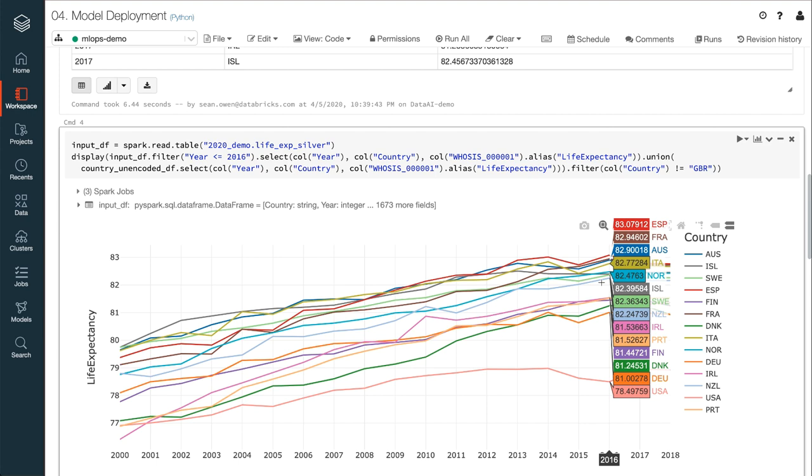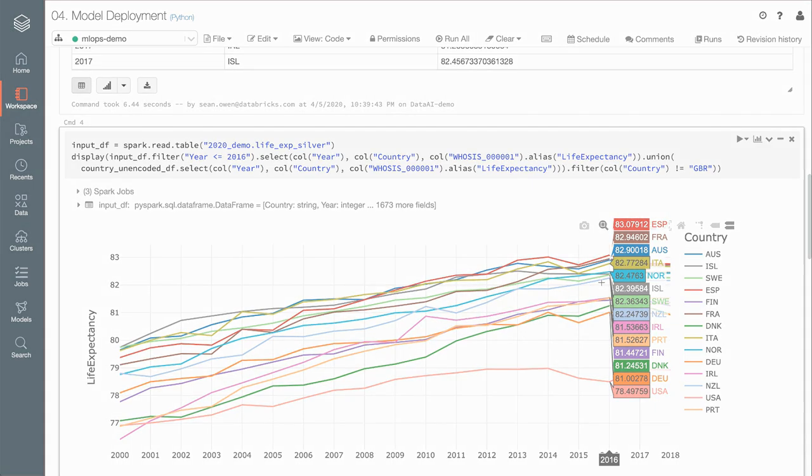So, this has been a simple example of how Databricks can power the whole lifecycle, from data engineering through to data science and modeling, and finally, the MLOps tasks like model management and deployment.